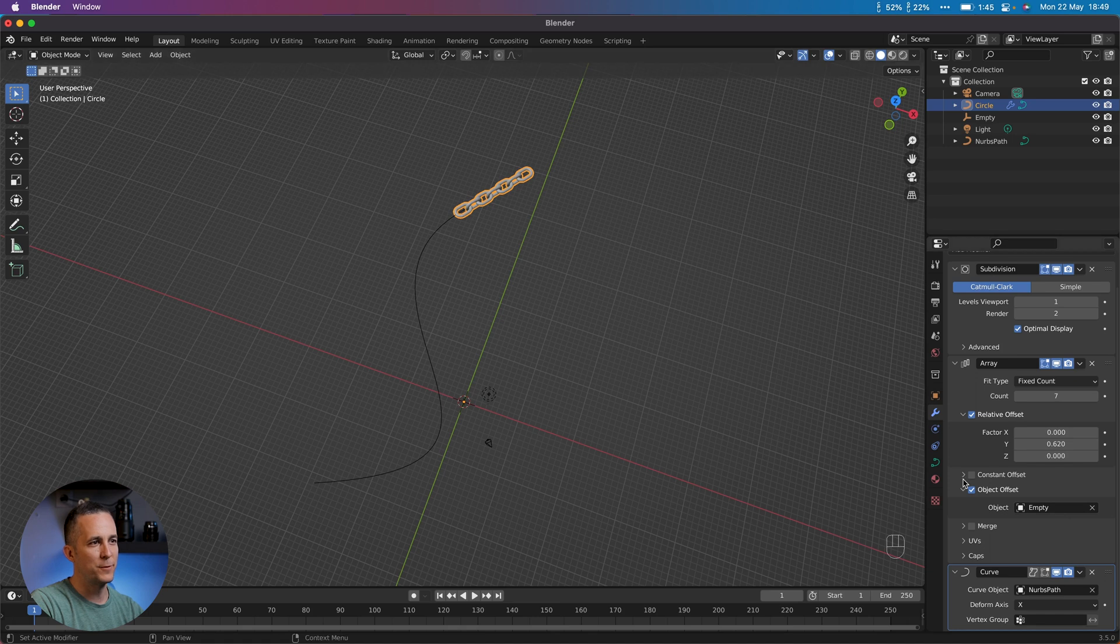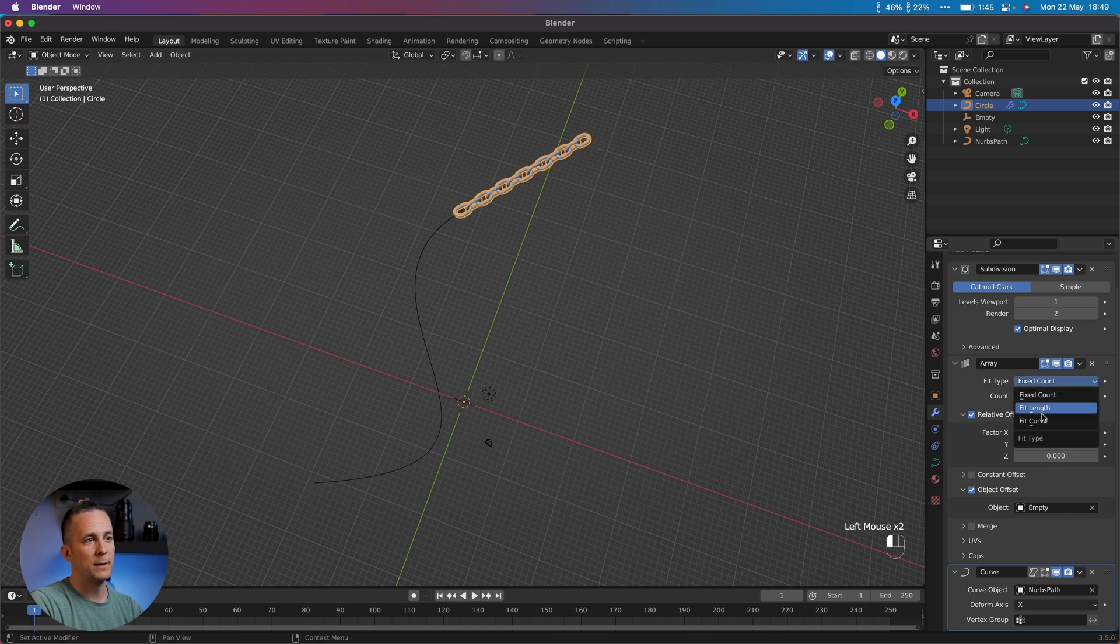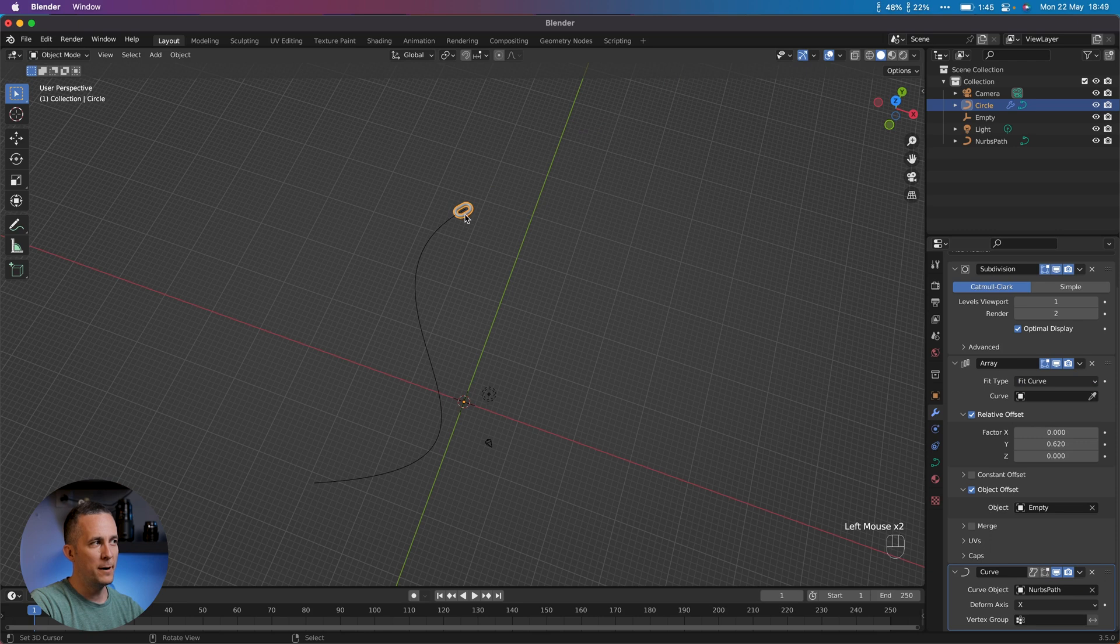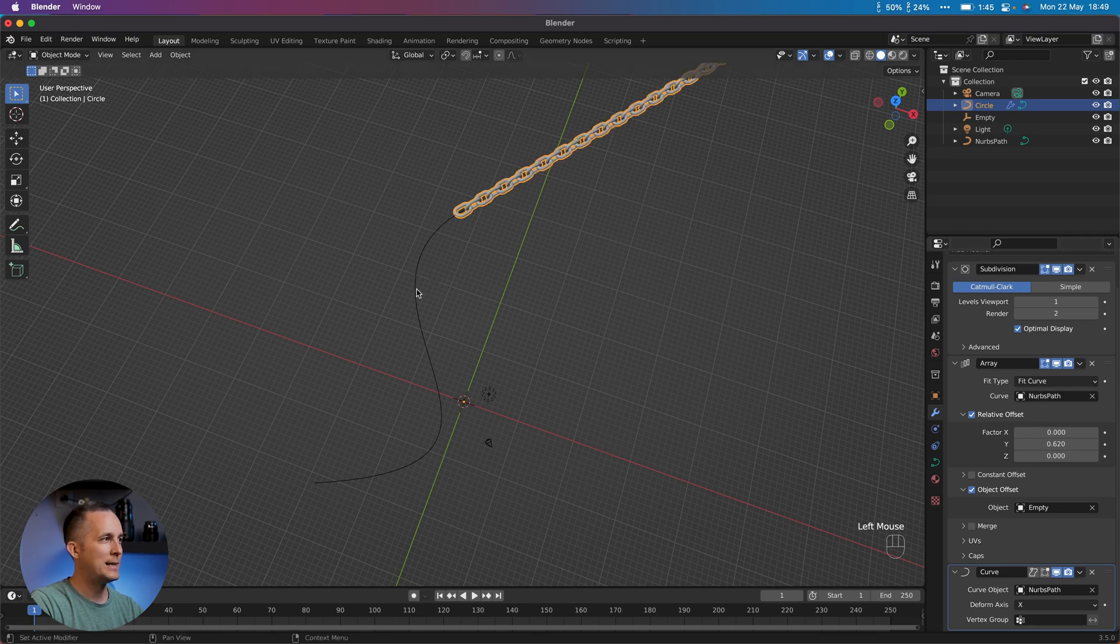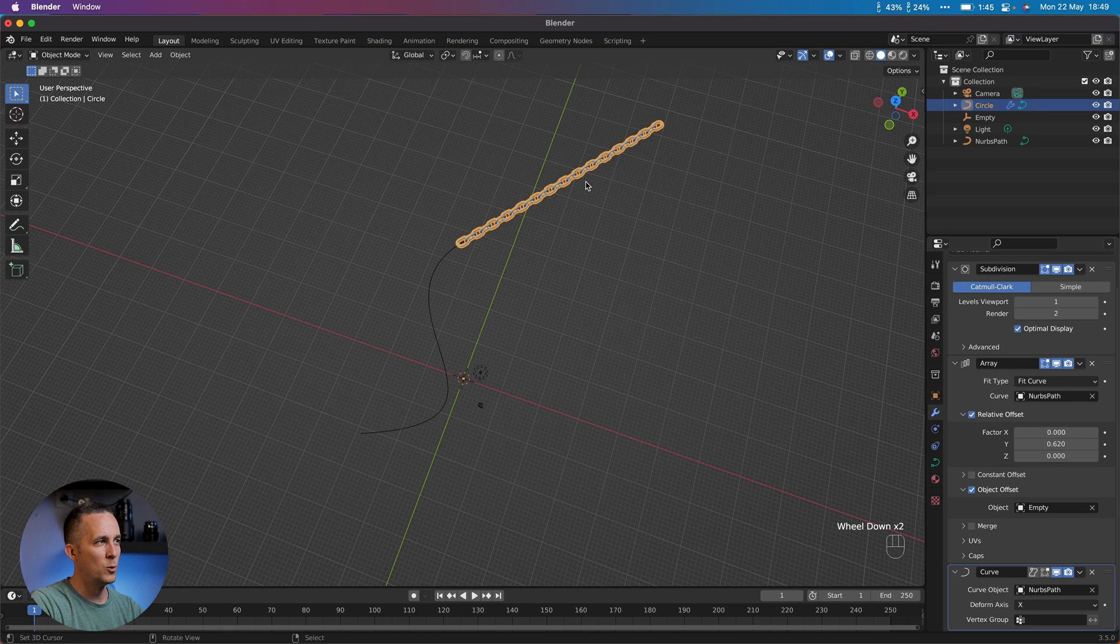It's following the path but just a few of it. Also we need to go to the Array modifier, instead of Fixed type and the count of it, we want to set Fit Curve. Perfect. But we now need to select this curve like that.